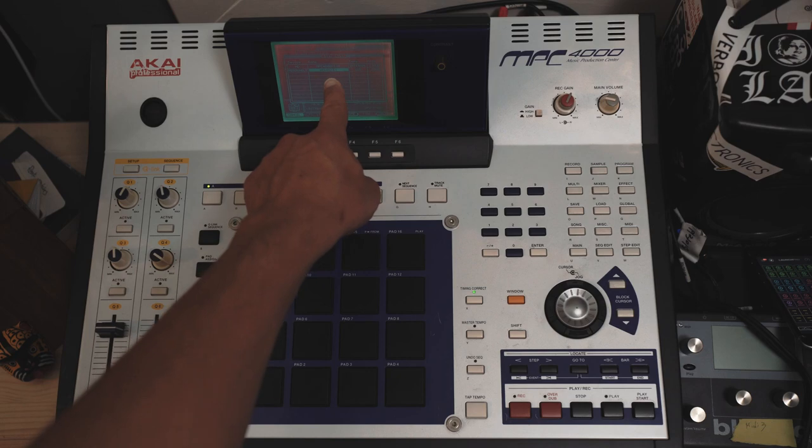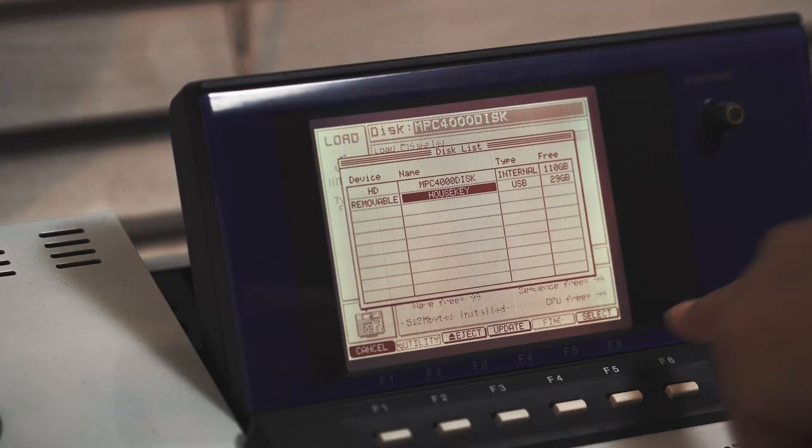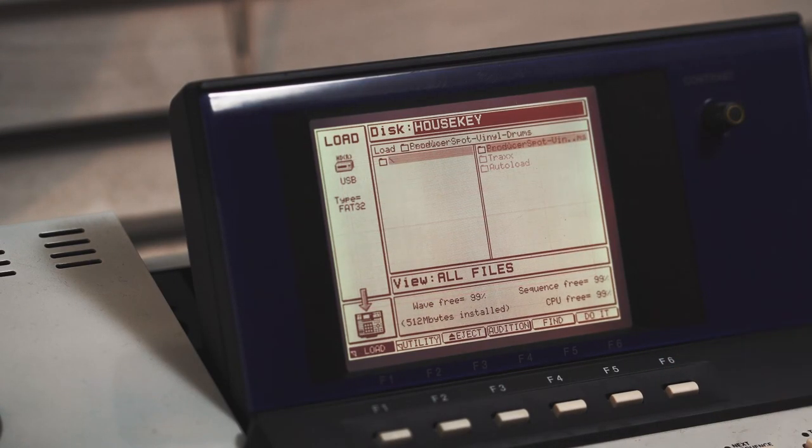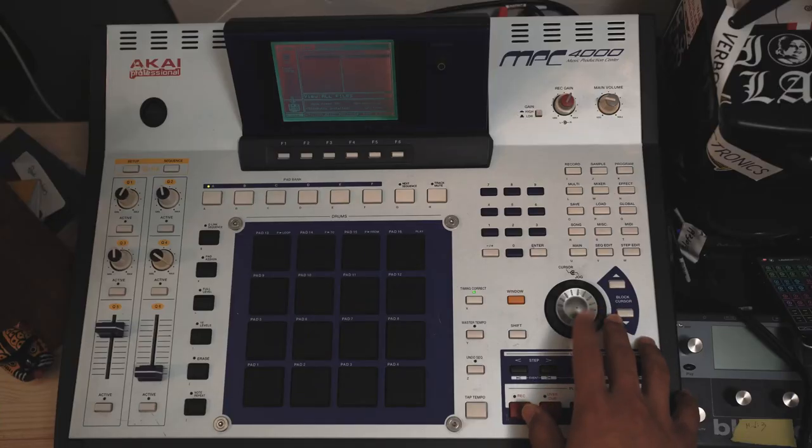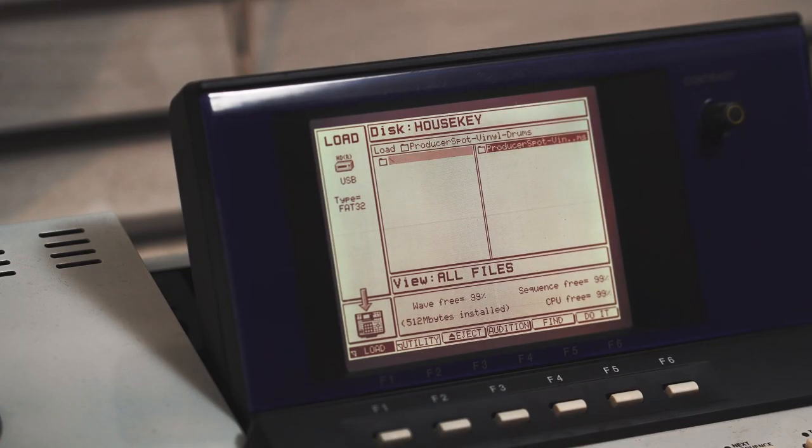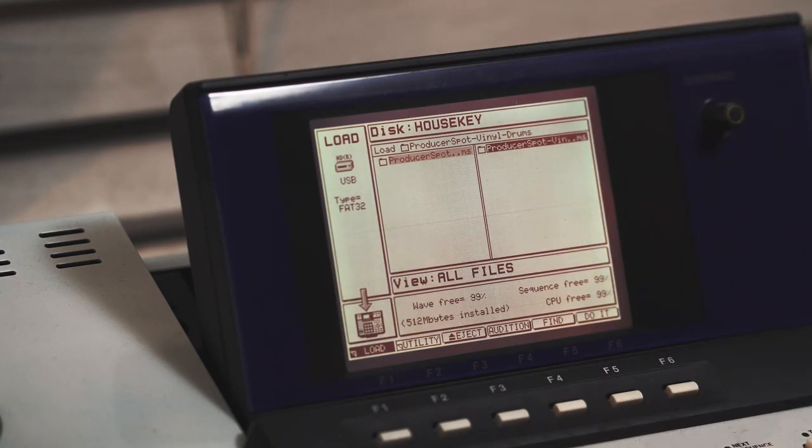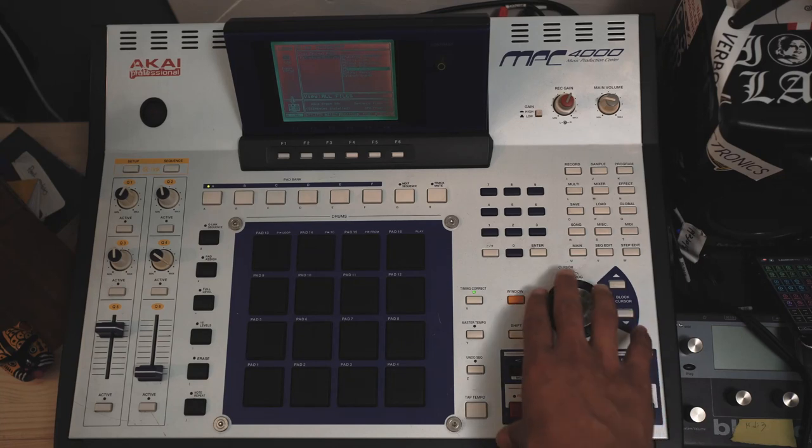So with that selected, we're going to hit select. Bam, you can see it brings us right into the folder. If we use the jog wheel cursor buttons, go down, hit right, hit right again—it had that weird little double folder thing we saw—and right there you can see all our samples off of our USB drive, ready to be played.